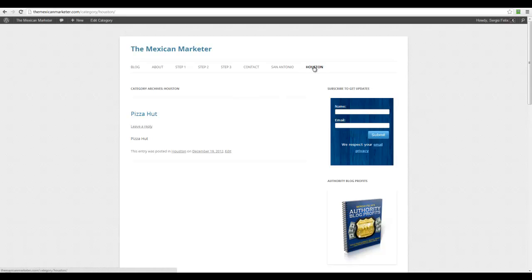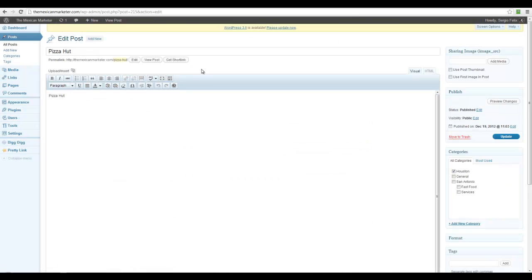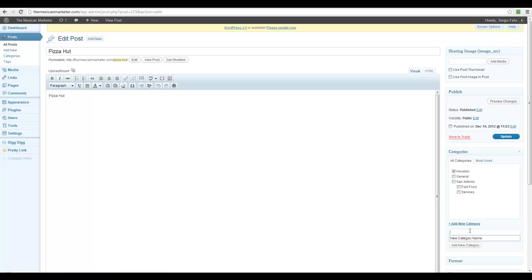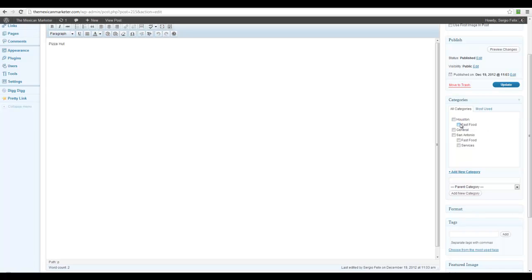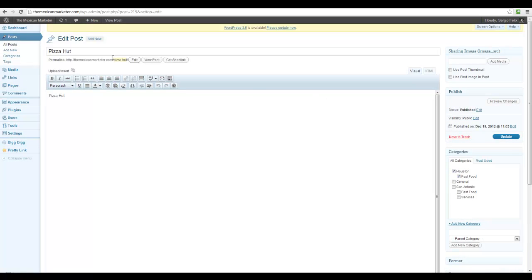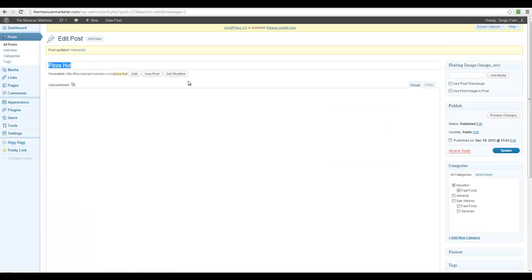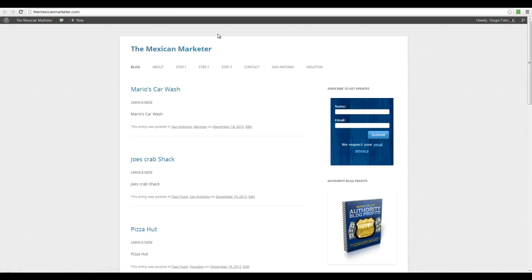If we go to Houston we don't have any subcategories set, so we just get Pizza Hut. I'm going to update Pizza Hut — edit post — and create a new category: Fast Food with Houston as the parent category. Add new category. Now Pizza Hut is going to go under Fast Food for Houston as well. I'll update and check the site.